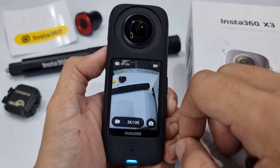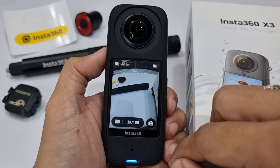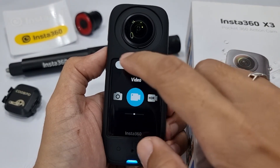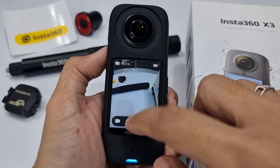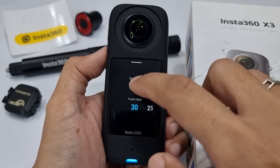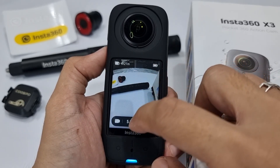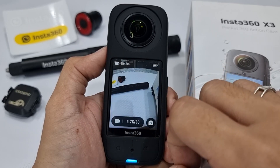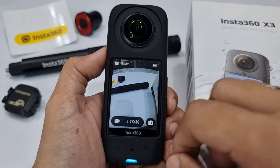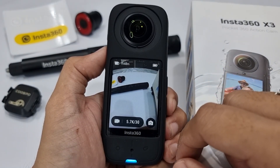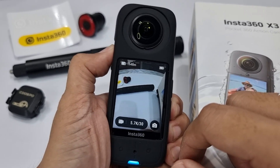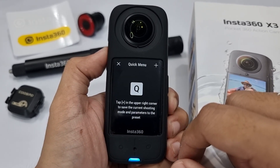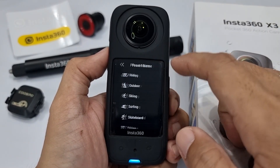I'll create the preset for the 360 video first. Select the 360 lens mode, set the desired resolution, and then set the desired frame rate. This 360 preset is now ready. The next step is saving the preset. To do that, press the quick button.